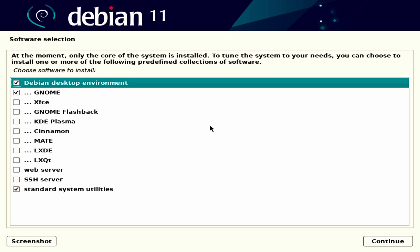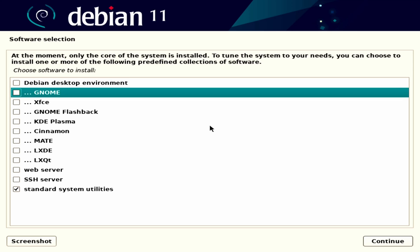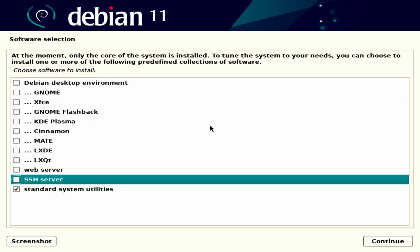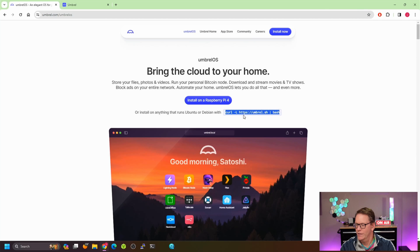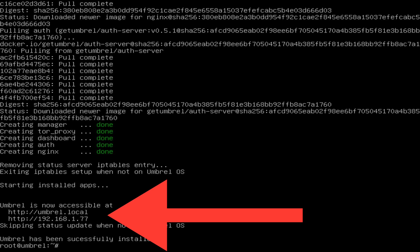Once we get to the end of the Debian install, we're going to uncheck desktop because we don't need that, and check SSH server. Once Debian is installed, we log in as root with your password, then type in the install line from the Umbrel website. Once that's done installing, it will give you an IP address and we'll put that in our web browser.